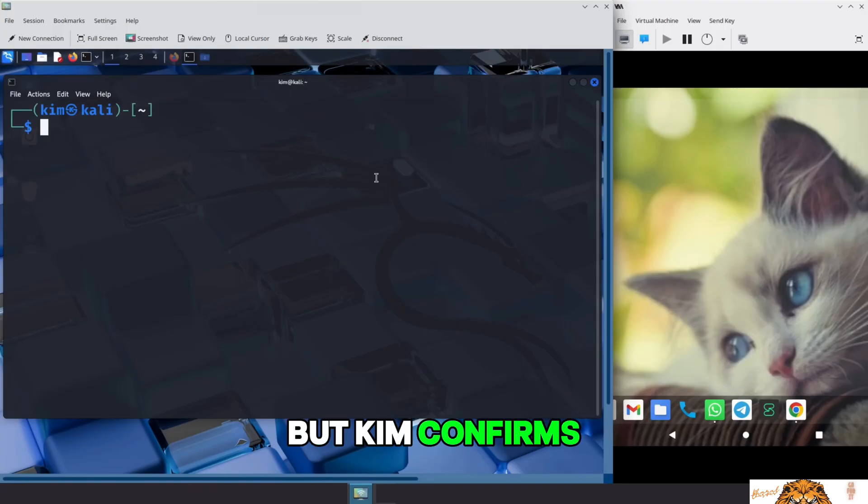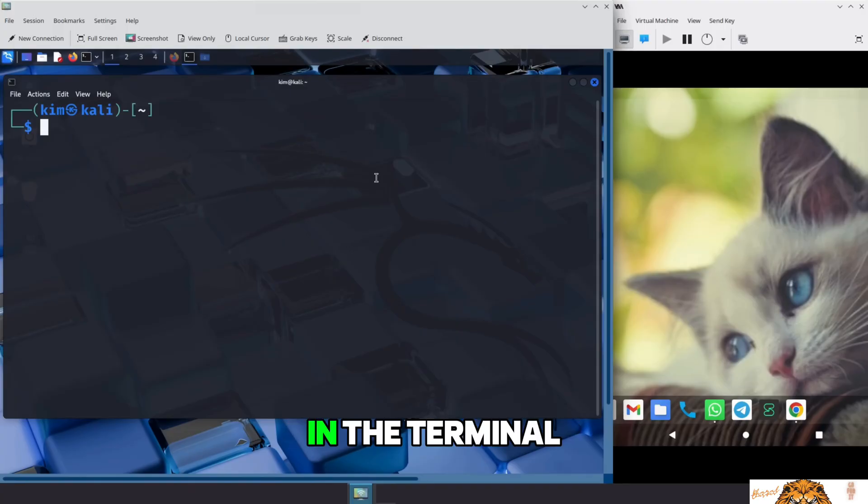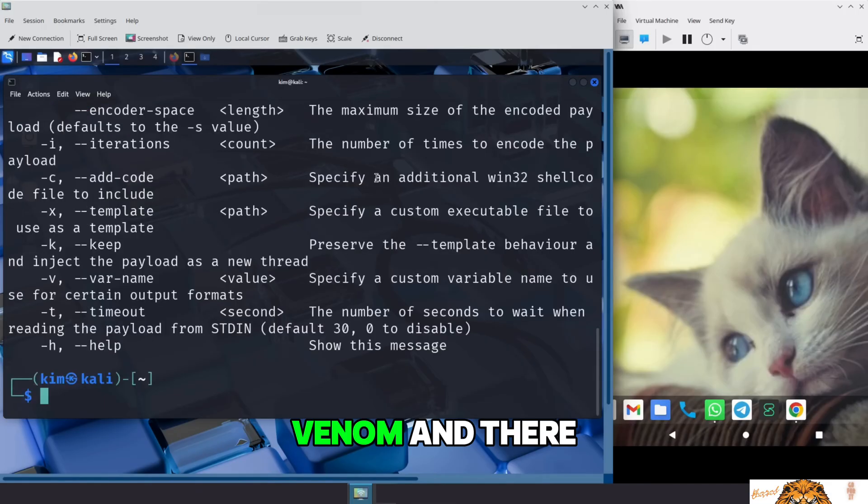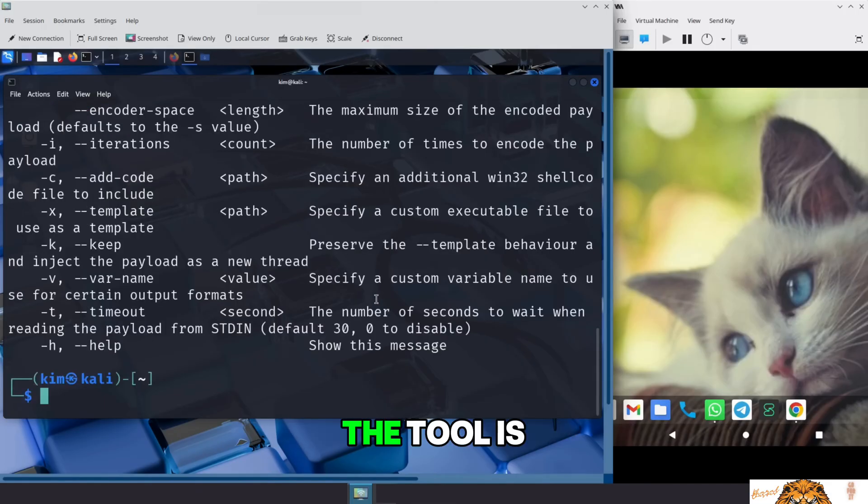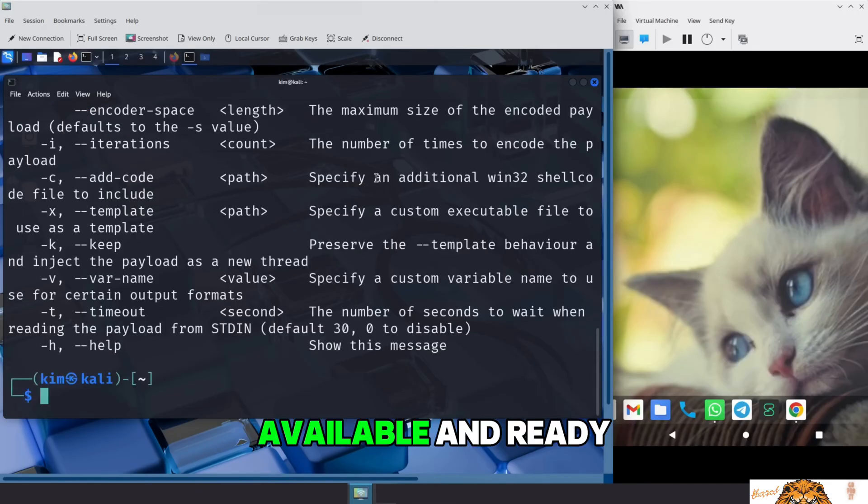If Metasploit wasn't installed, he could install it by running sudo apt install metasploit-framework. Since Metasploit is available, MSF Venom should be too. But Kim confirms it just in case. In the terminal, he types msfvenom. And there it is. The tool is available and ready to use.